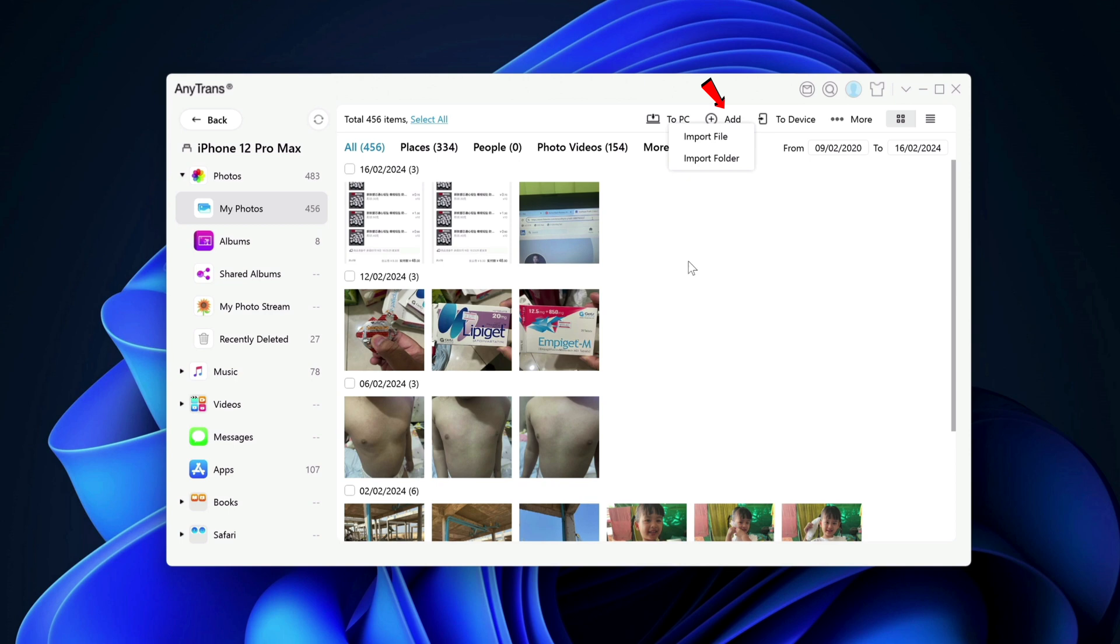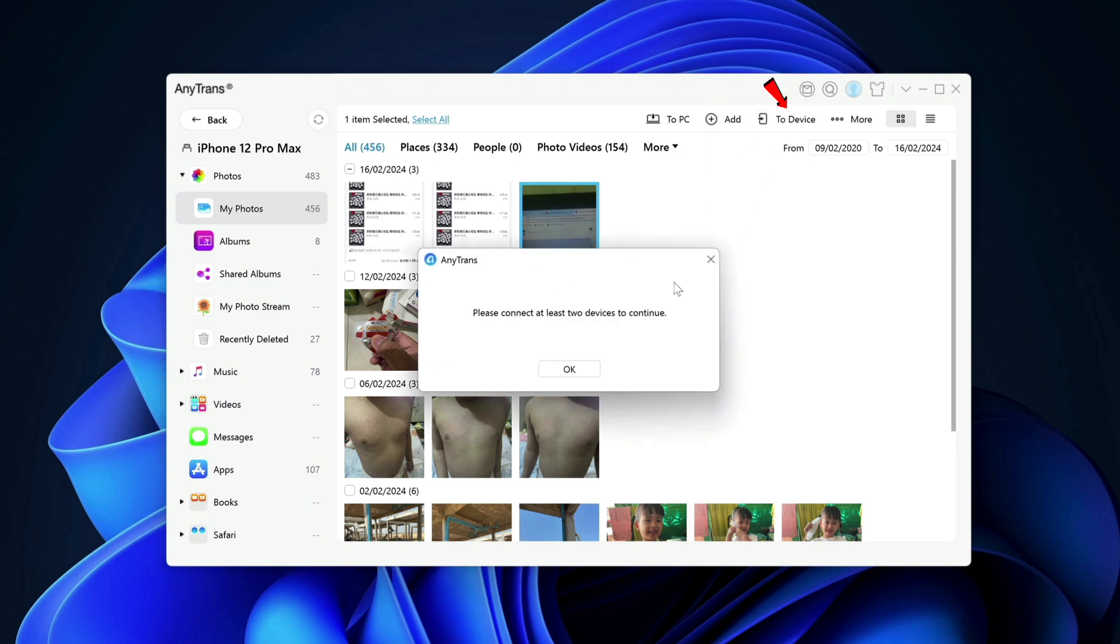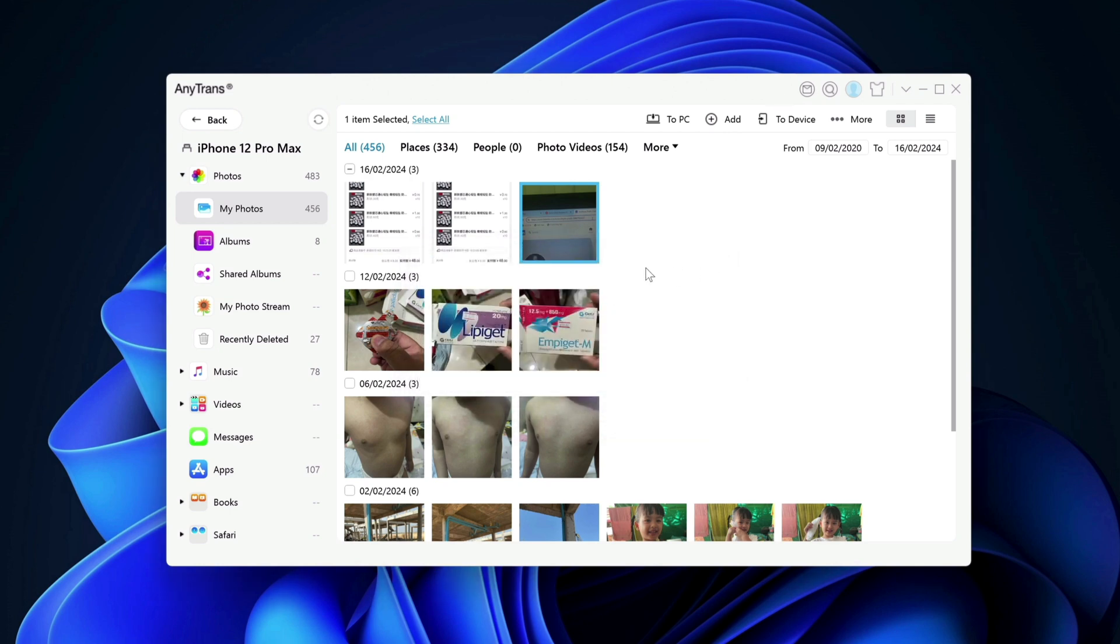But if I want to add more photos into my photos app, I click on add here. I can click to import files or folder. If I have two devices connected to the same computer, I can also transfer between devices as well. So that's photos. There is no restriction with this app. It's really cool.